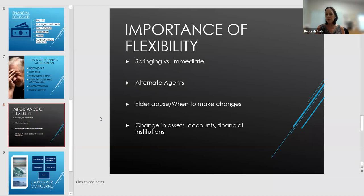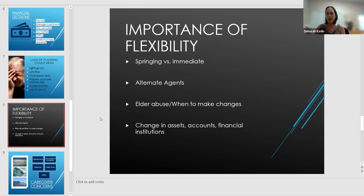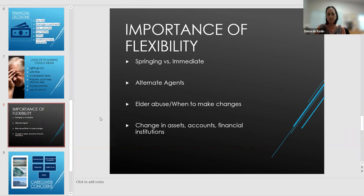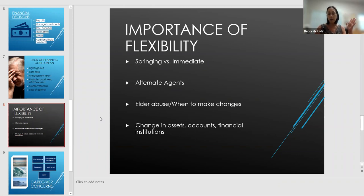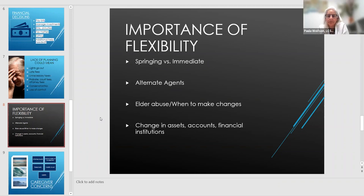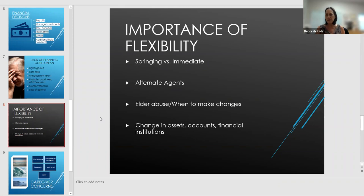Another time you want to potentially revisit your financial power of attorney: since you last signed it, has anything changed? I have clients who still have Washington Mutual identified as an account, which has of course changed. Make sure the financial institutions are current. Ten years ago, public benefit planning might not even have been on your radar as important, but today you might be considering it — so that's a time to revisit.